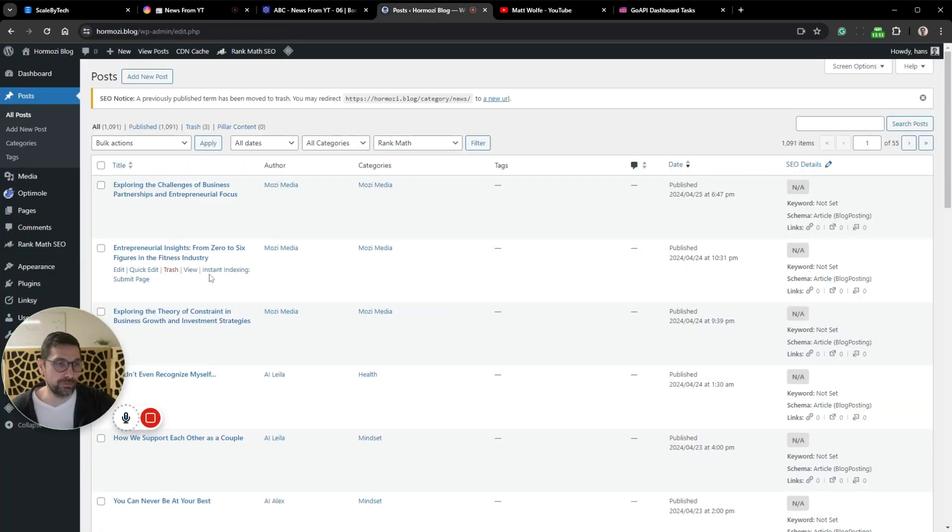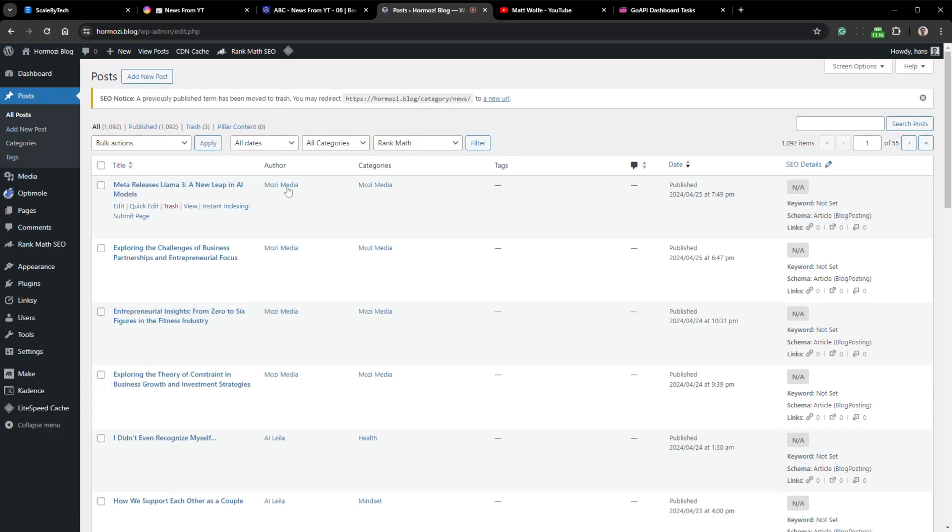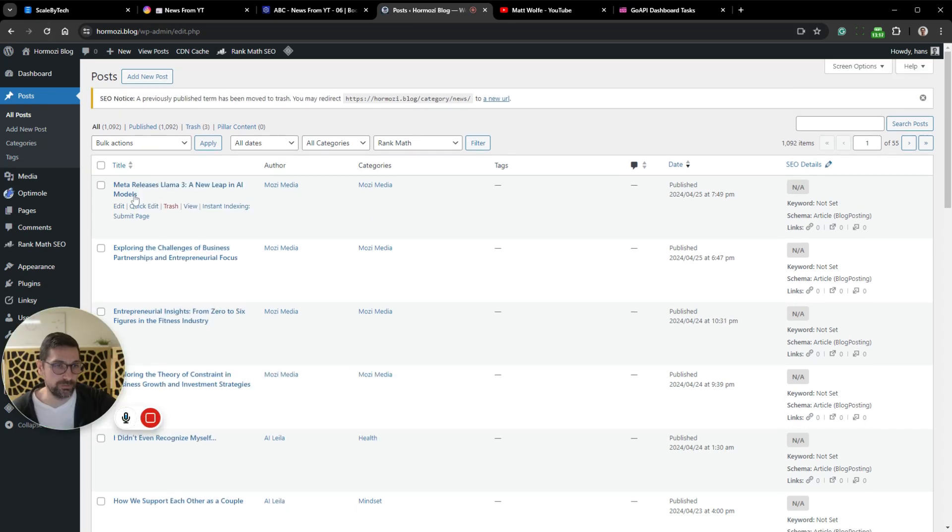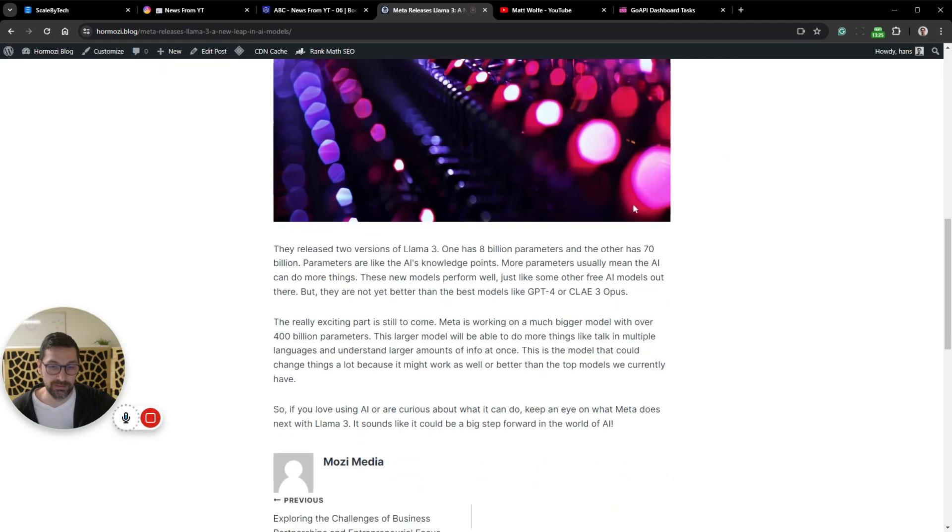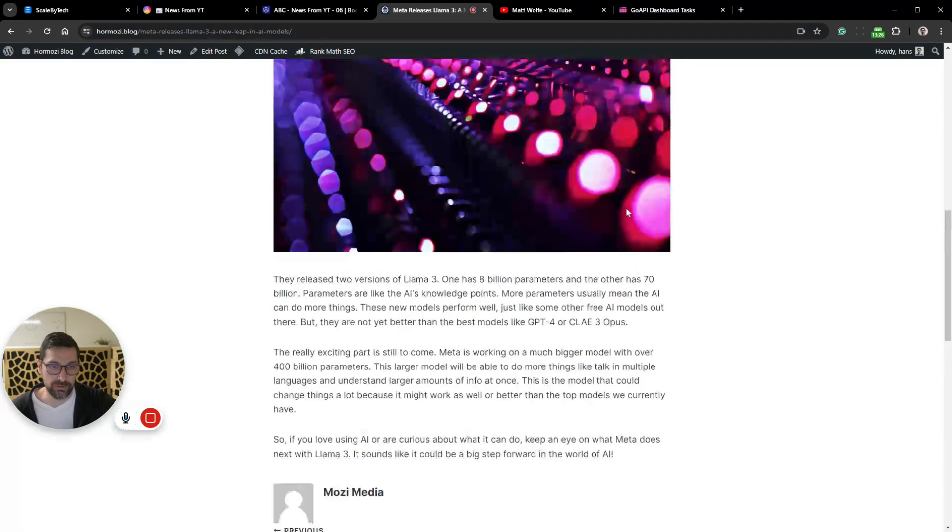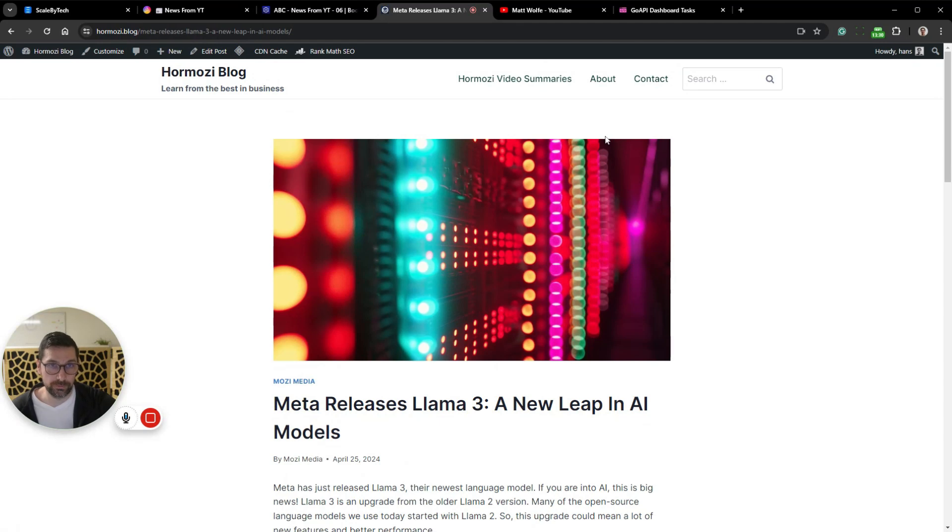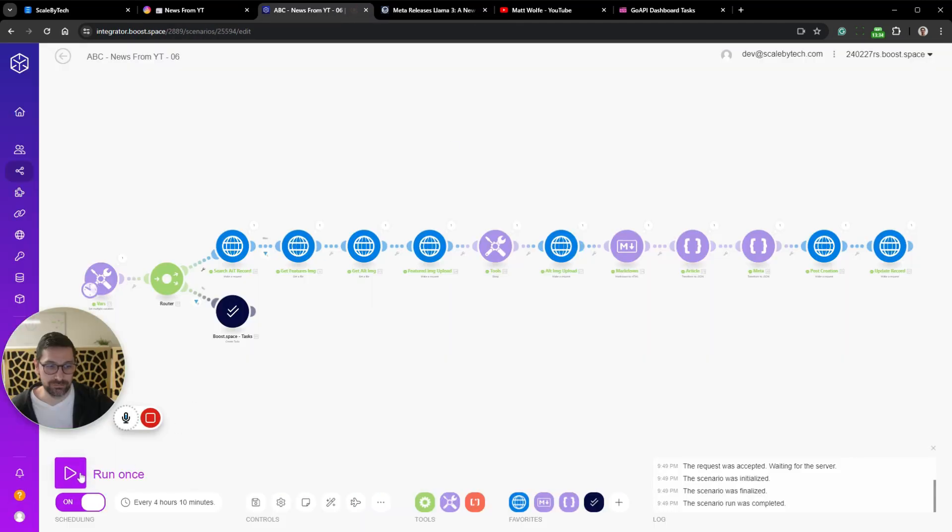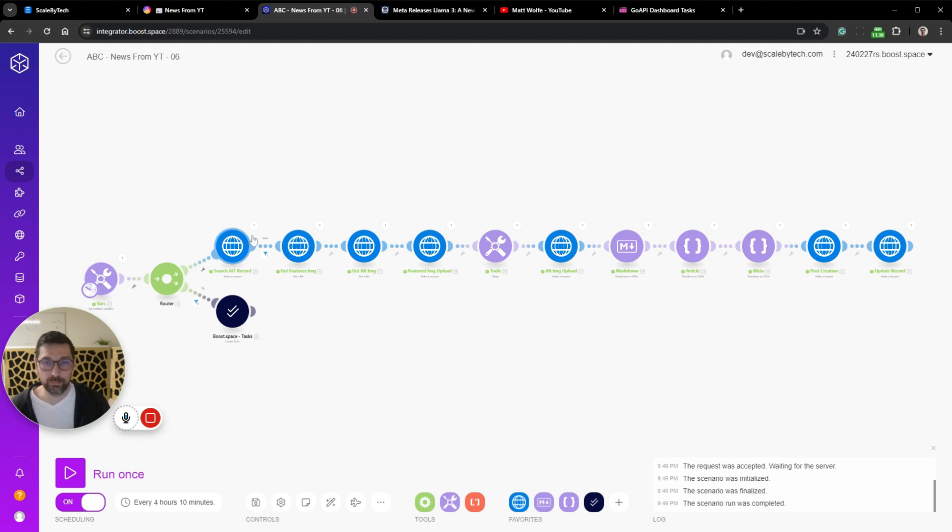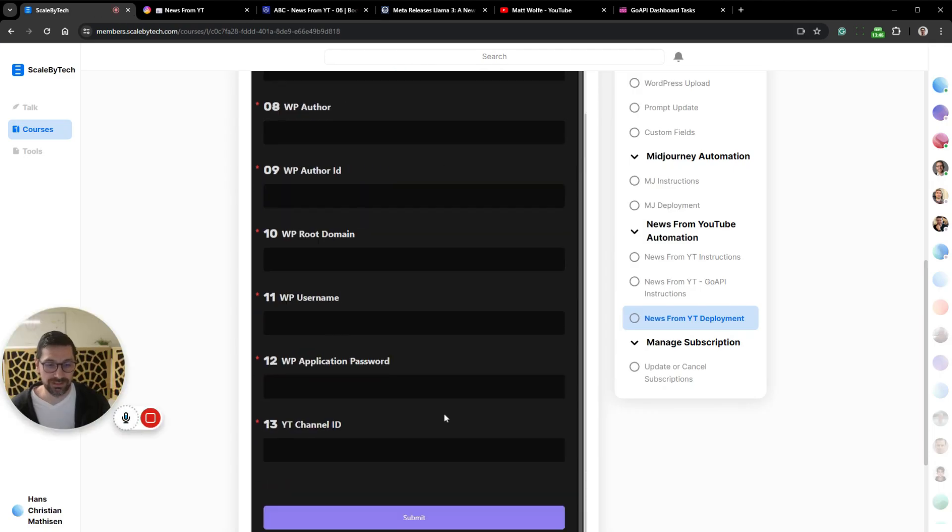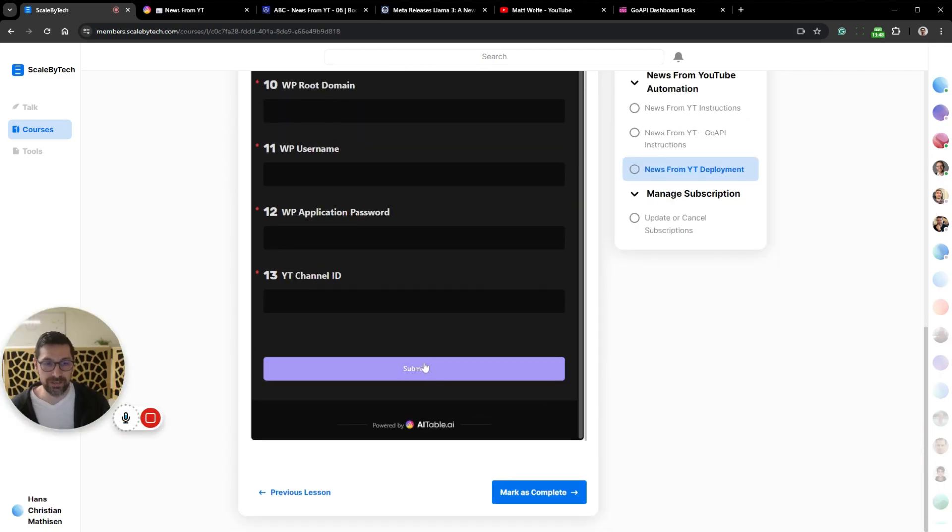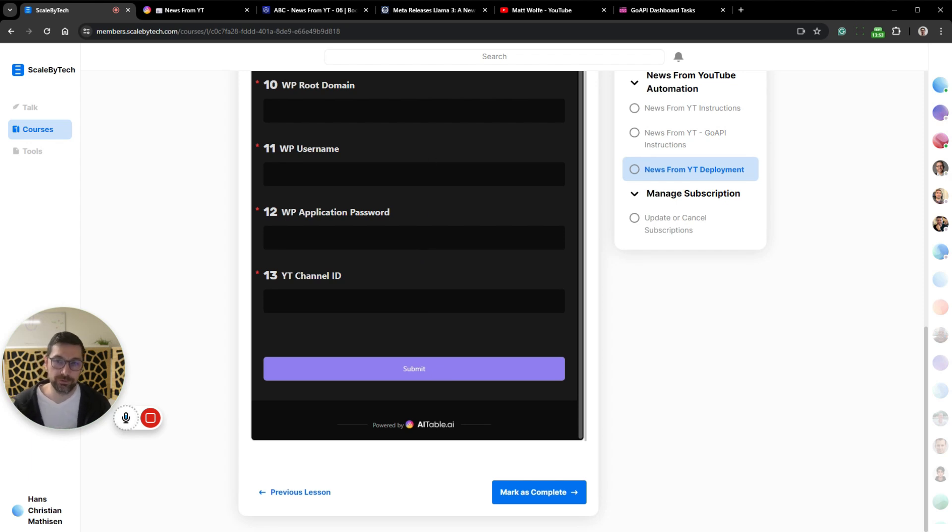If we go over to our WordPress instance and refresh, we can now see that we have Meta releases Llama 3. Let's view this post. And there we have it. This is now posted to the blog fully automatic. I know I clicked run once, but you get the idea that everything here will run automatically just from filling out this form, clicking submit. If you enter the correct information, you'll have up to four news articles on your blog each day without lifting a finger.